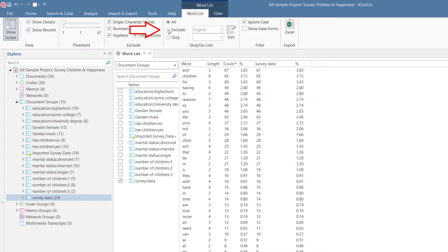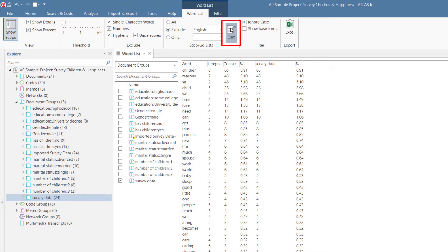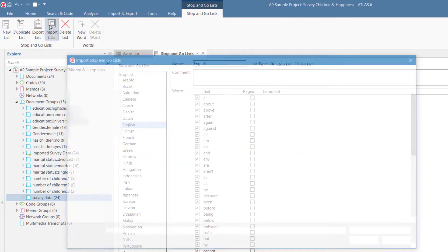You can activate a stop list. This means all words which are in the stop list are not counted. If you cannot select a stop list, click on the Edit button and import all stop lists from the lists that are provided, or only the ones you need.